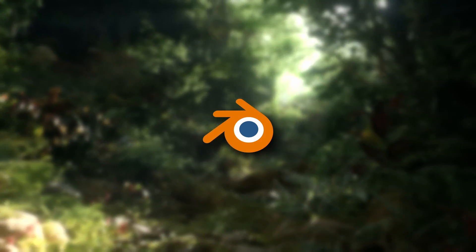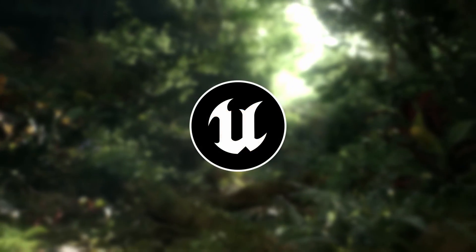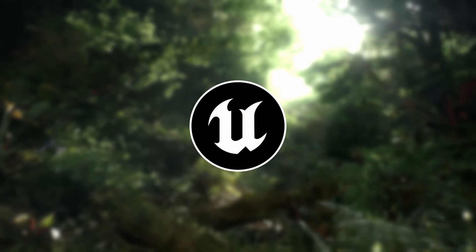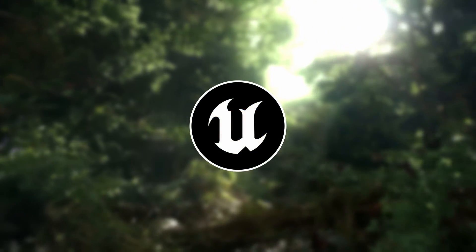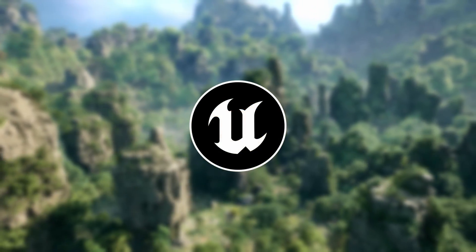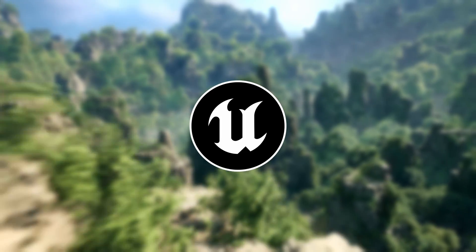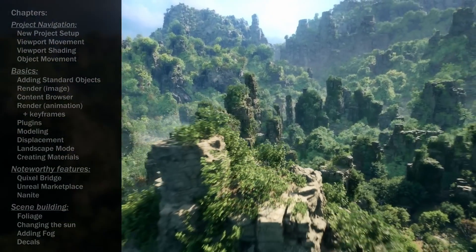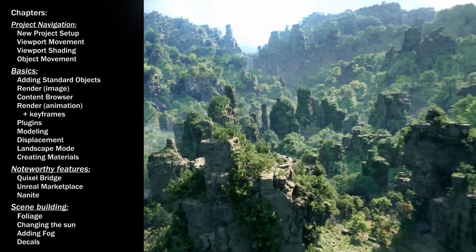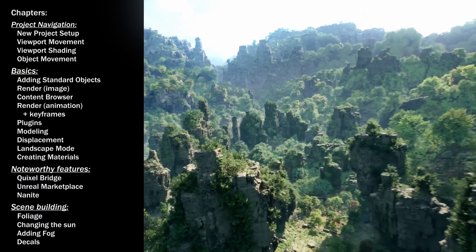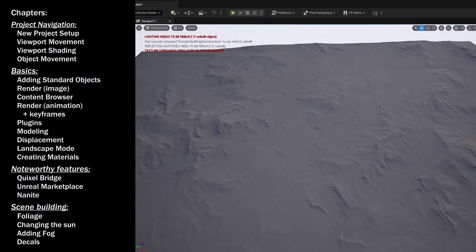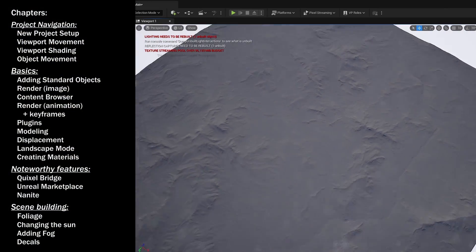Besides Blender, I've started using Unreal Engine in my 3D workflow because of how powerful it is. In this video, I will show you how you can also start using Unreal Engine as seen from a Blender user's perspective.